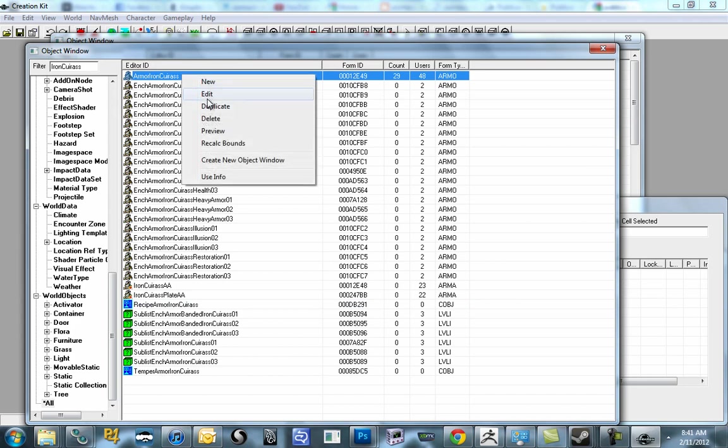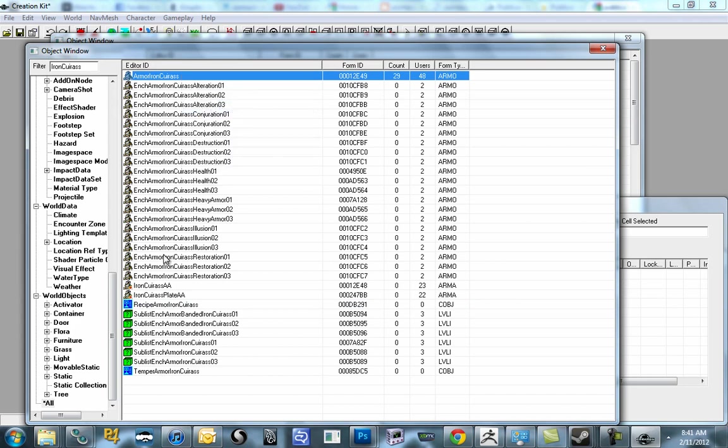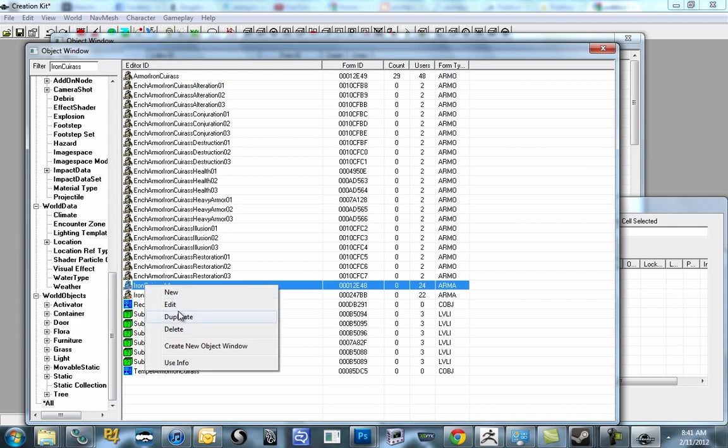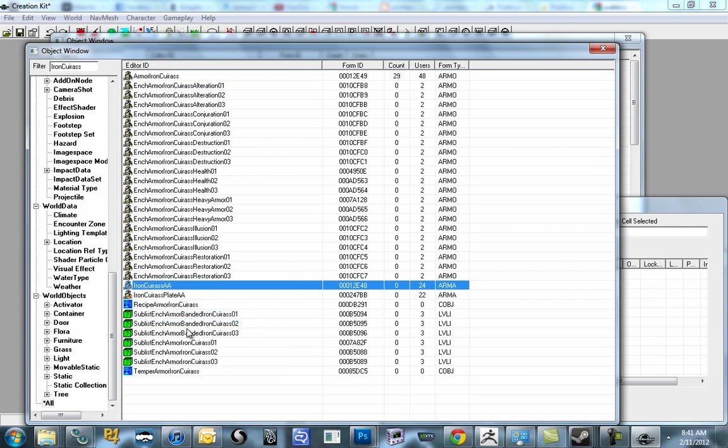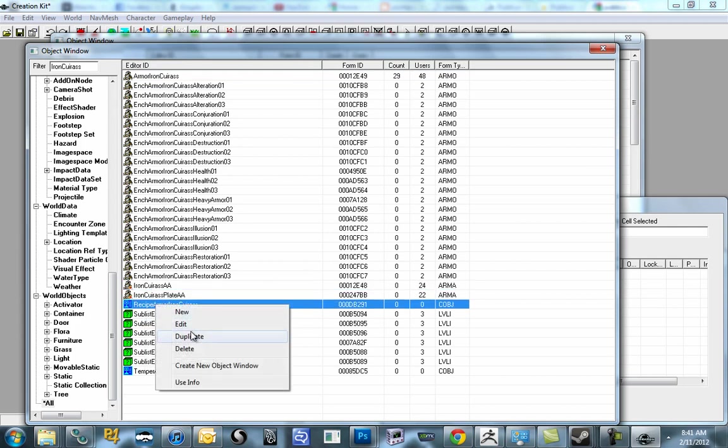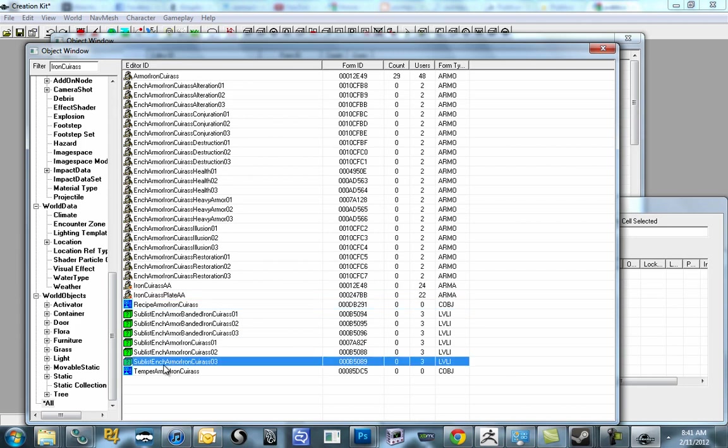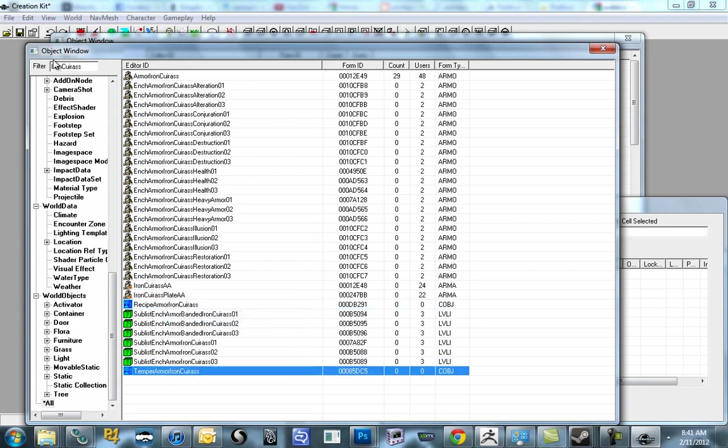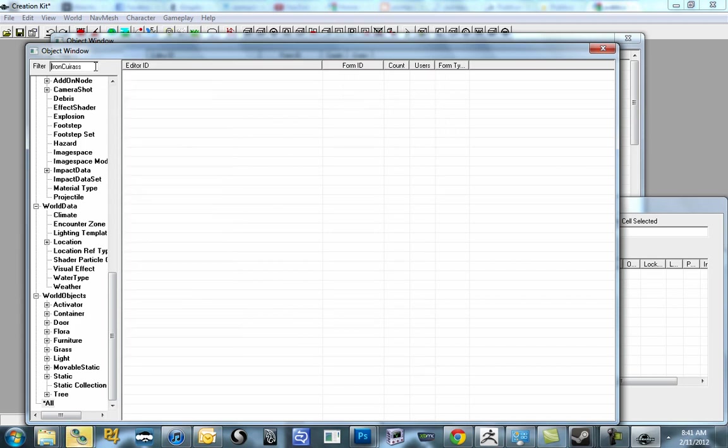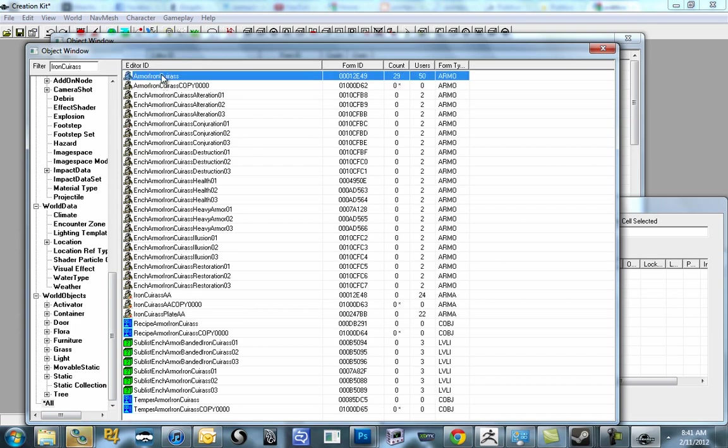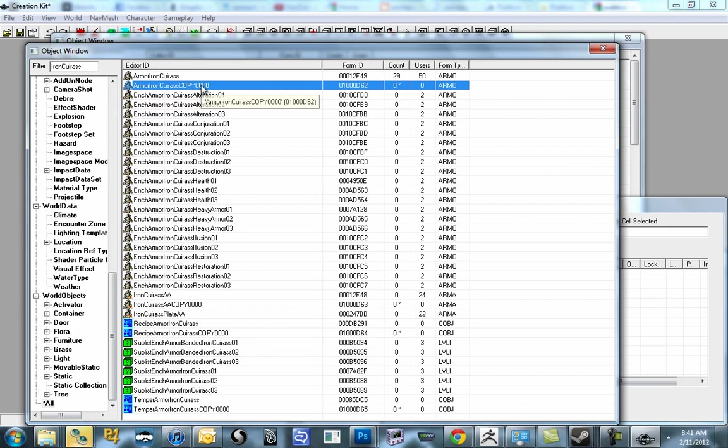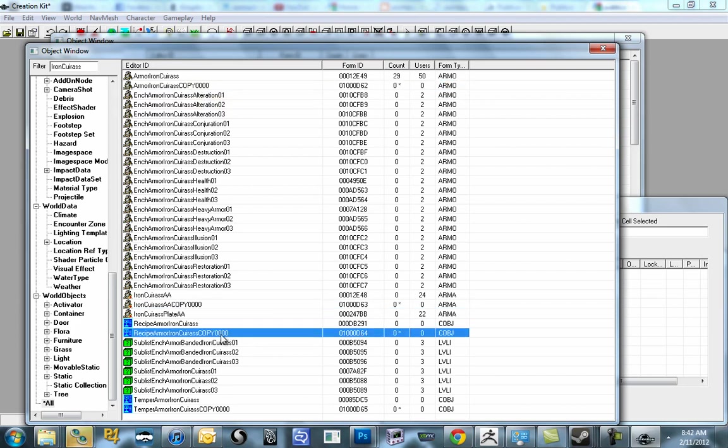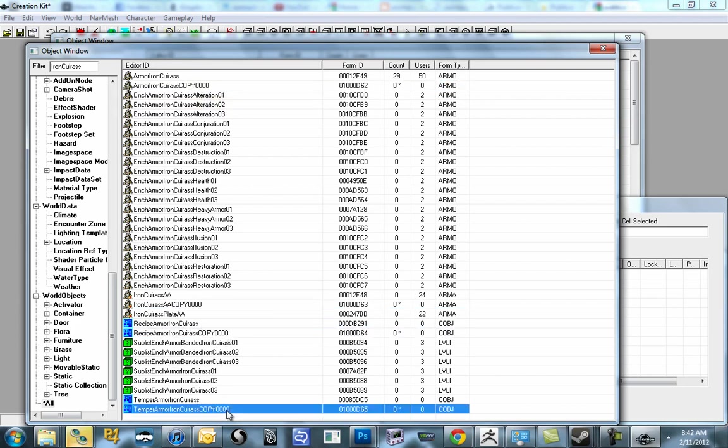What I want you to do is right-click and duplicate each one of those I just called out. So Armor Iron Cuirass, Iron Cuirass AA, recipe, and temper. Now remember, this does not repopulate when you add items there. So we're going to go in, put a space or a period or something, and delete it off. Now you'll see each one of those things we duplicated will have copy 0000. Two, three, four. Perfect.